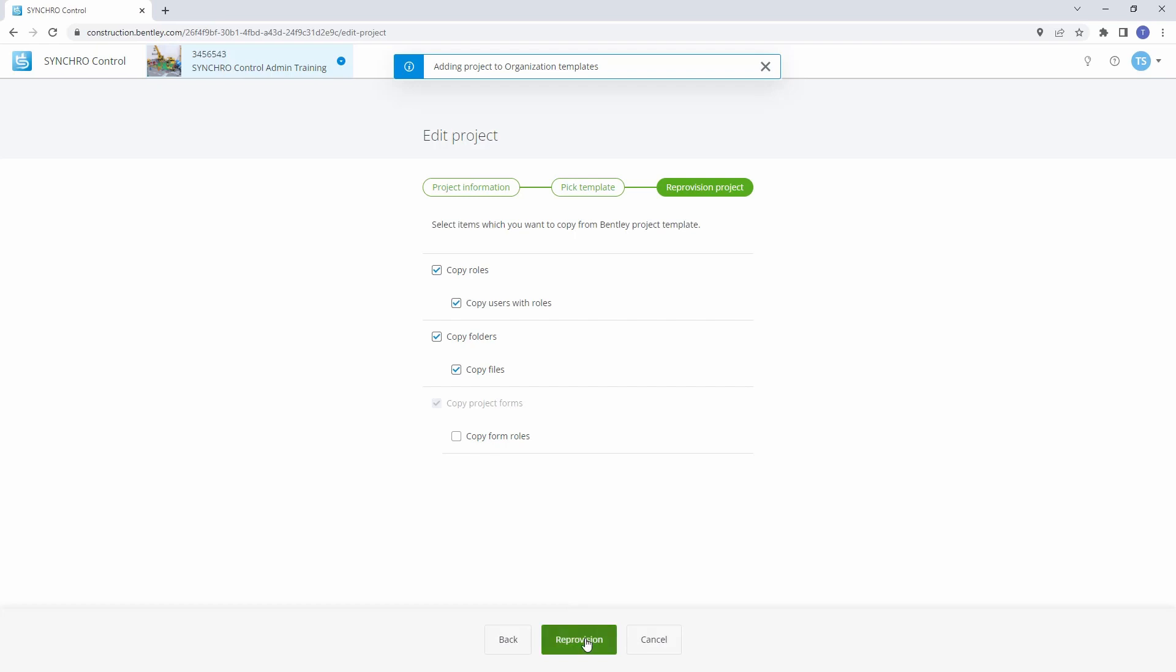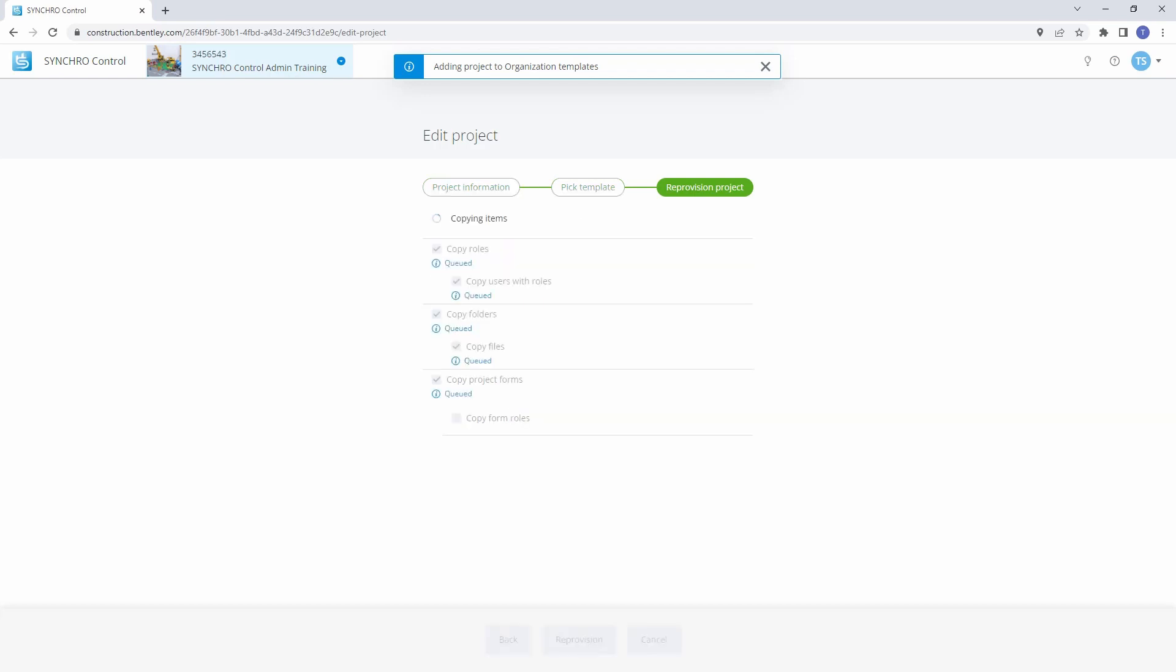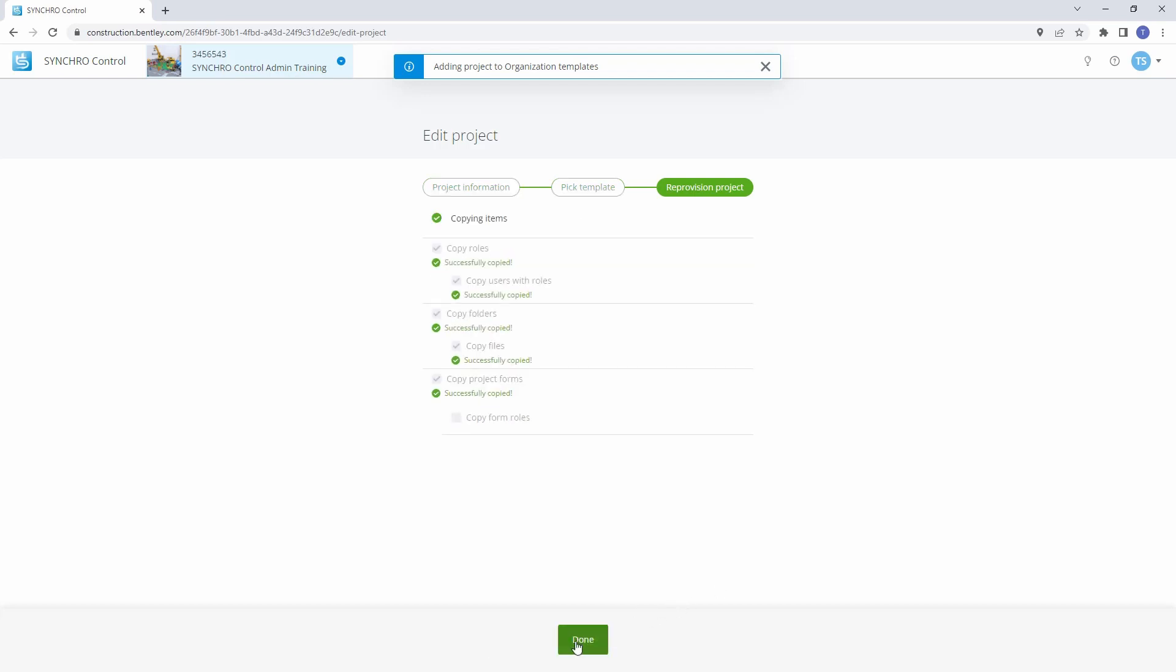Once all the required template options have been selected, click Reprovision. When the project is successfully registered and all the items from the template are copied, click Done. The information from the other project will now be transferred over and available in this project.